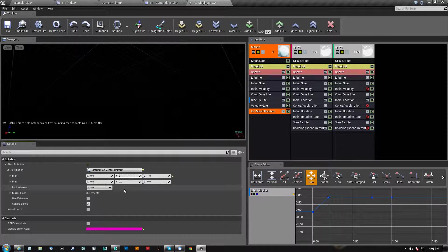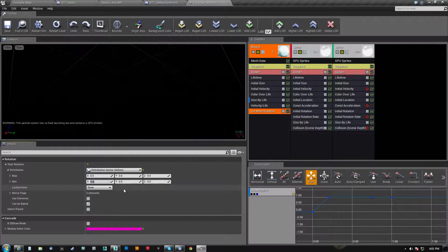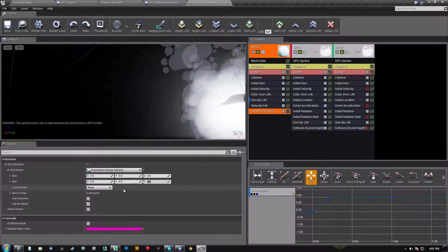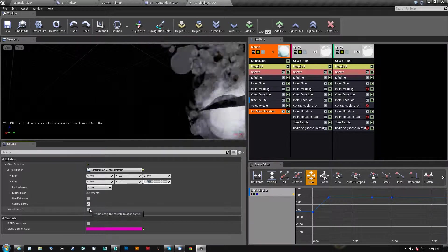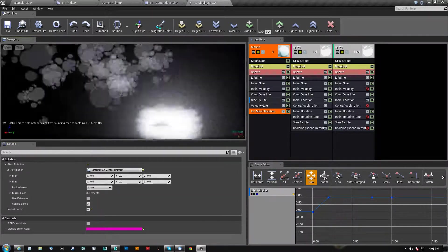But what you do is you set all the rotations to zero and then check inherit parent here.